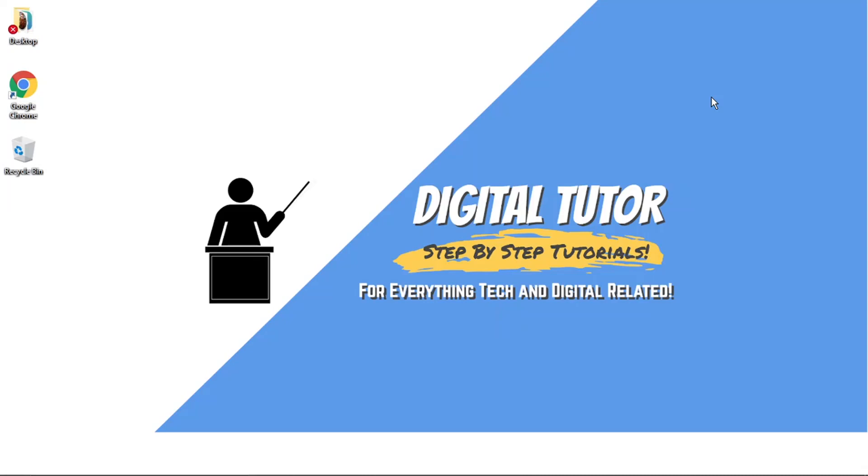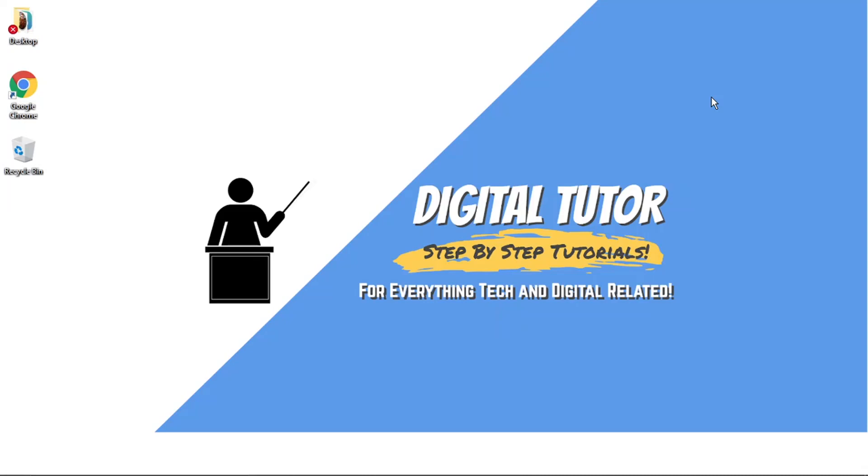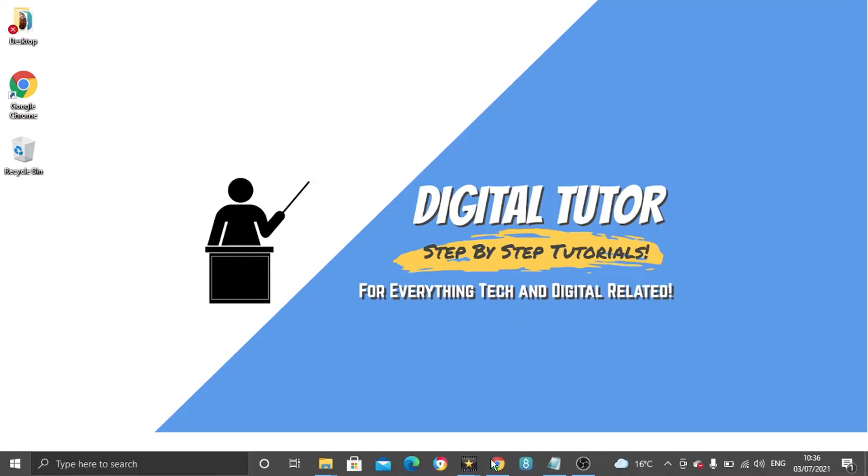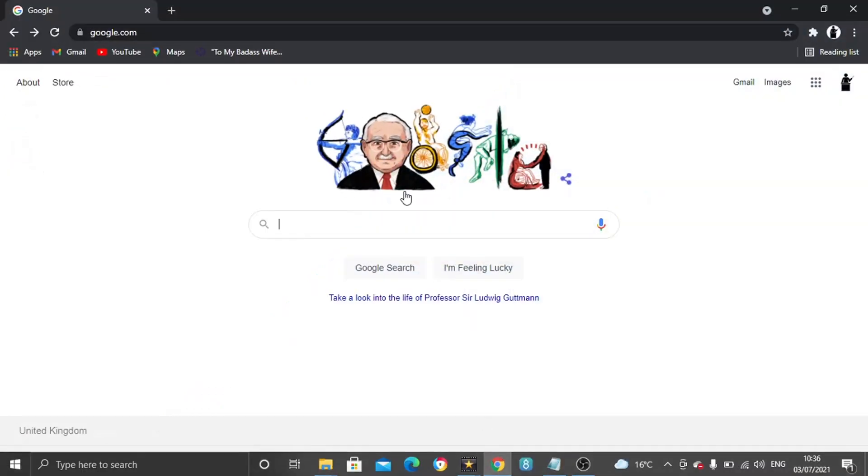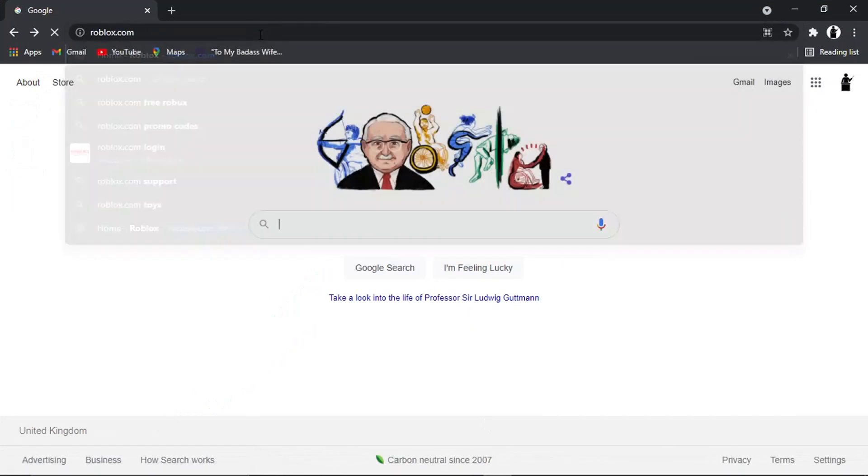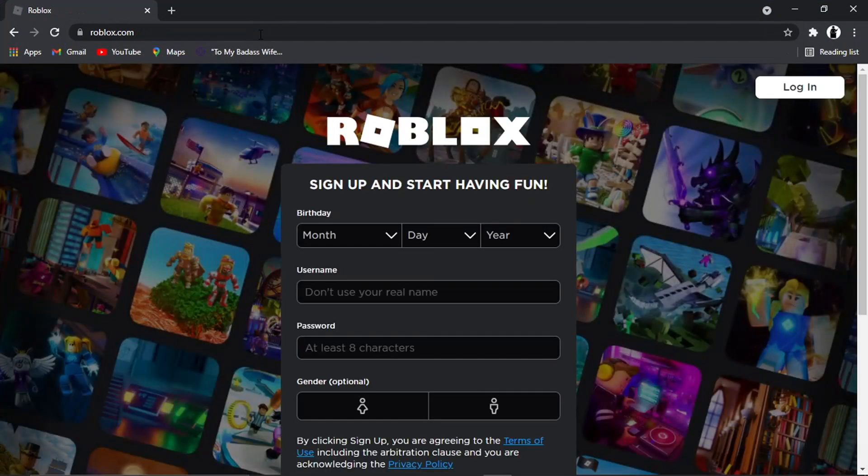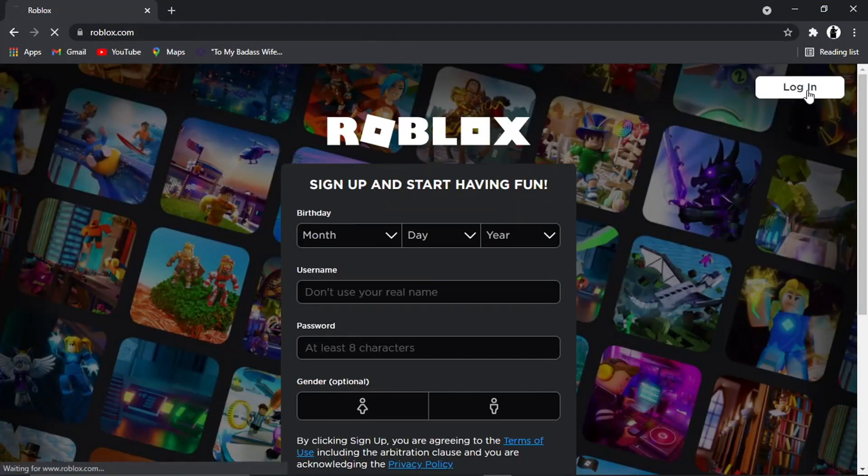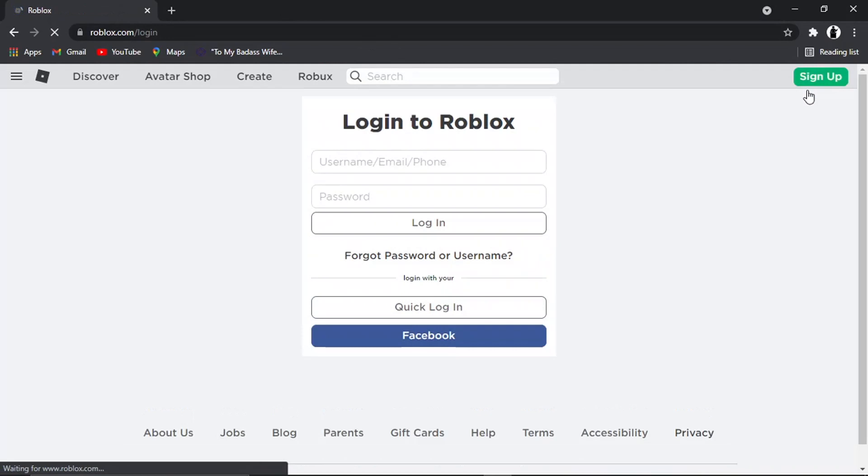So to do this, what we need to do is open up a new internet browser and come across to roblox.com. And then from here, if you're not already, you just want to go ahead and click login and sign into your account.